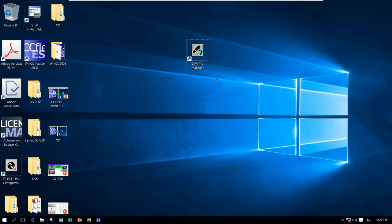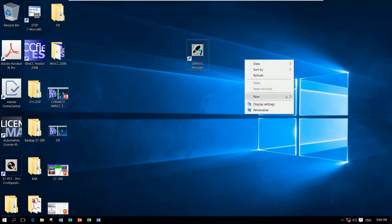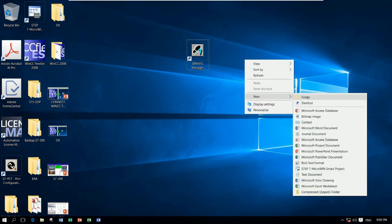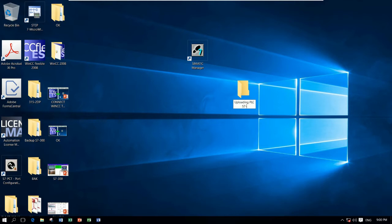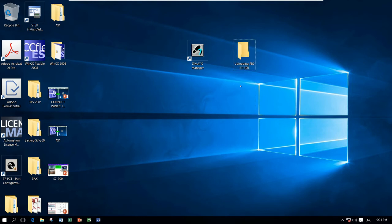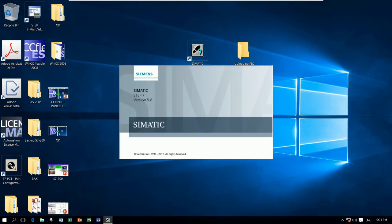So to upload the program, first create a new folder. For example, uploading PLC S7-300. Like this. And let's go to open the program, Simatic Manager software.